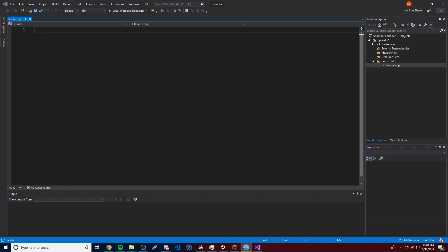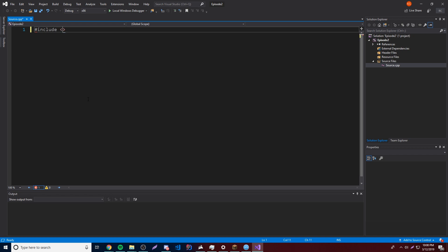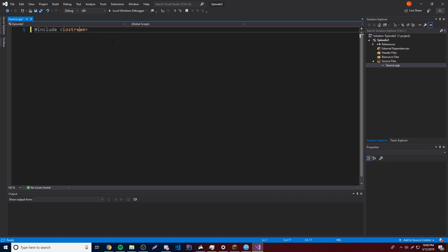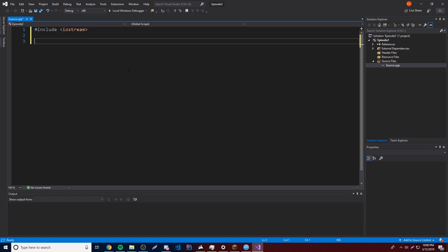So now we have our first program file and we can begin coding. The first thing we want on line one is: hashtag include, then a space, then iostream surrounded by angle brackets. What this does is include the iostream file, which is a separate file within C++, into our file. Don't worry too much about what this means yet — we'll learn more about it in the future. Basically it takes another file and includes it inside this file. It stands for input and output, so it allows us to output stuff to the console.